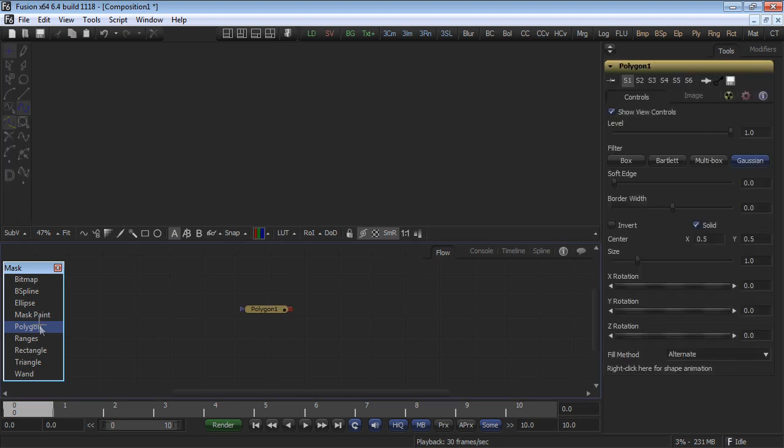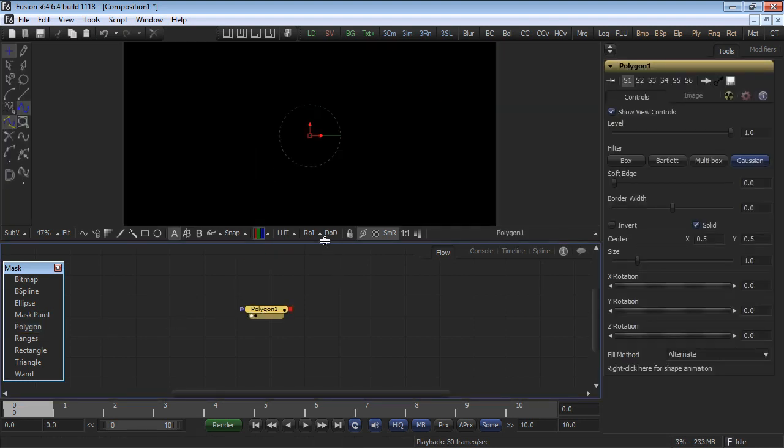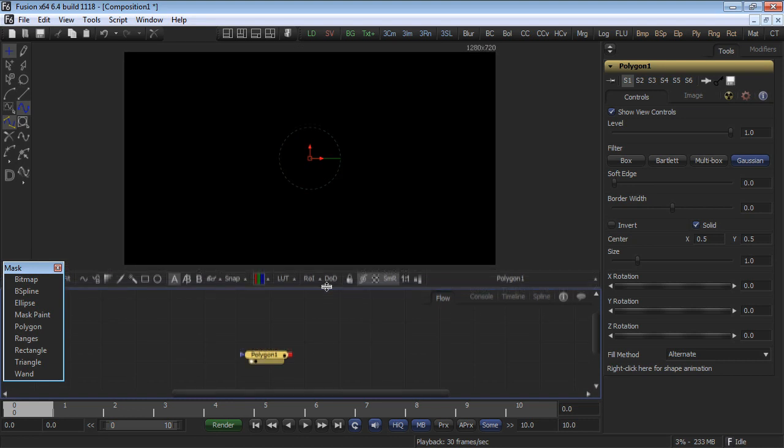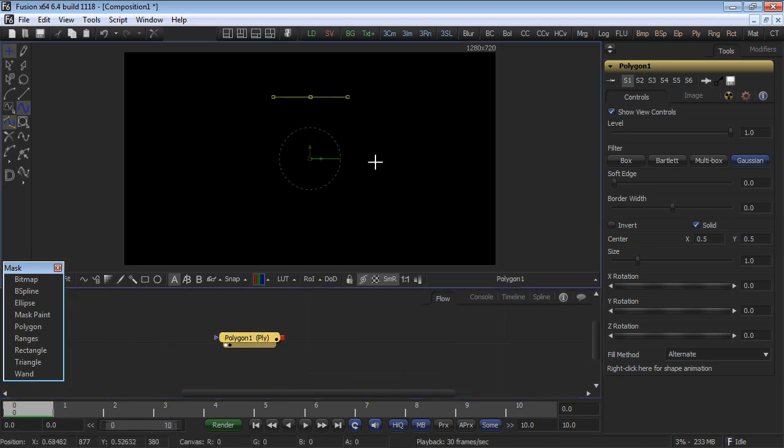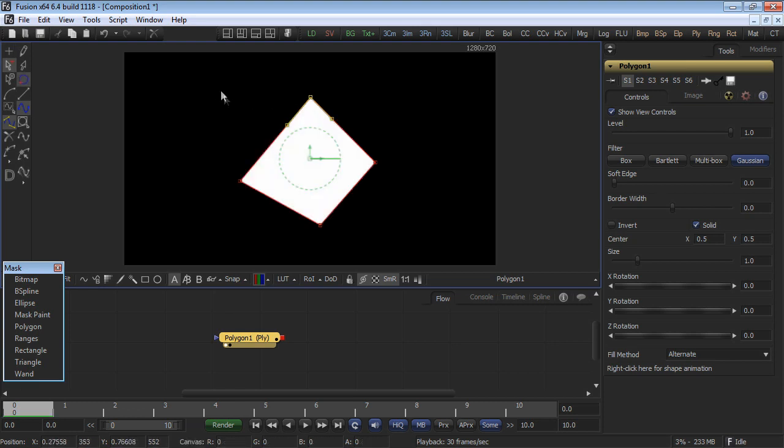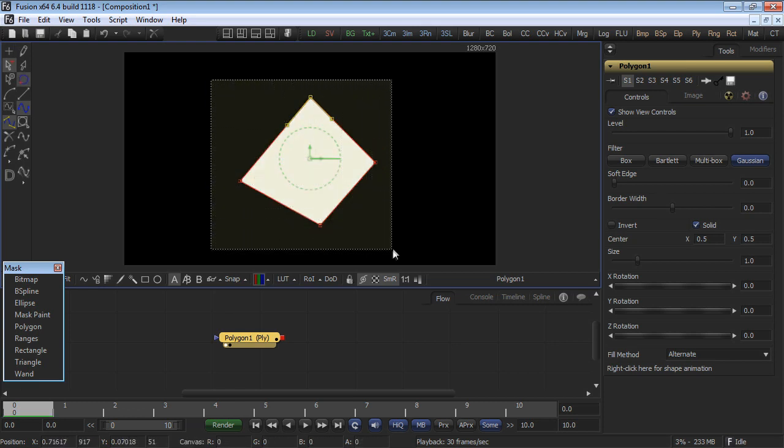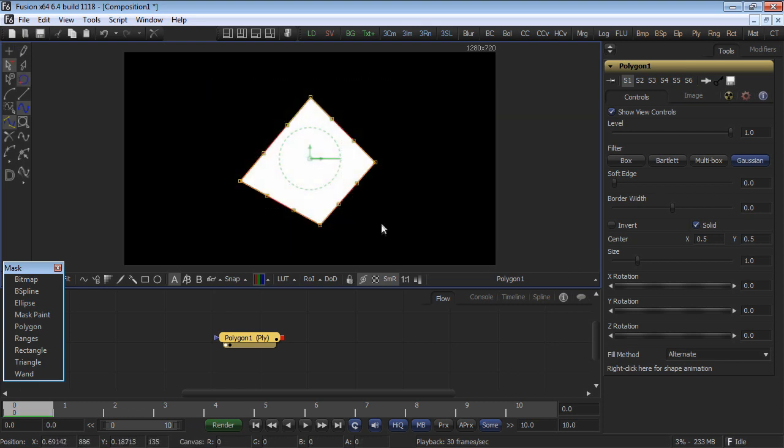To demonstrate this feature, add a polygon mask to the flow, and then view it in the display view. Create a simple shape of four points, close the shape, then select all the points by lassoing around them.